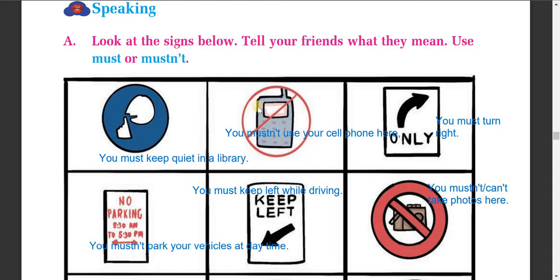The second picture shows a phone with a cross mark across it. So you can see you must not use your cell phone here. You must not use your cell phone in the library or in the hospital. You can write it in this way.